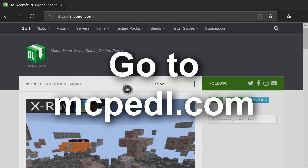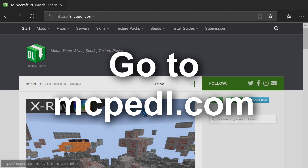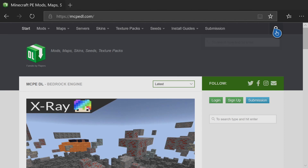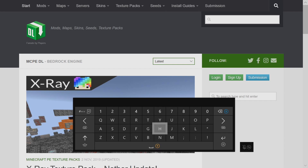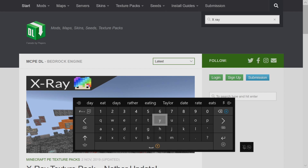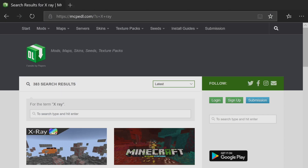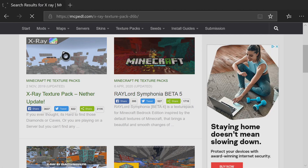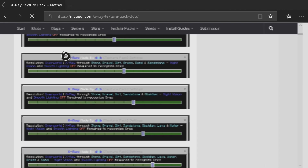The next thing you want to do is open up Microsoft Edge. The X-ray pack we're actually going to be downloading is currently on the home page, but just in case it's not there in the future, press A on the magnifying glass at the top right, press A on the rectangle to bring up the keyboard, type in 'X-Ray', and hit the pause button to begin the search. Click on the result with the matching picture.